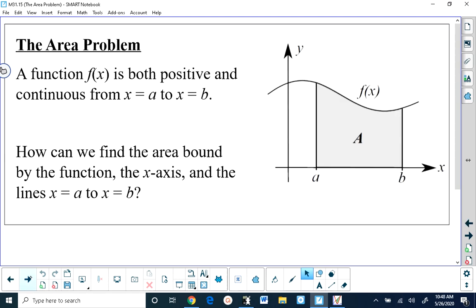This is the classic area problem as presented to calculus students when they first learn about area. We have a function that is positive and continuous over a domain from x equals a to x equals b. Positive means the function lies entirely above the x-axis, and continuous means it's defined everywhere from x equals a to b. The area is bound on four sides: on the left by x equals a, on the right by x equals b, at the bottom by y equals 0, and on the top by the curve y equals f of x.